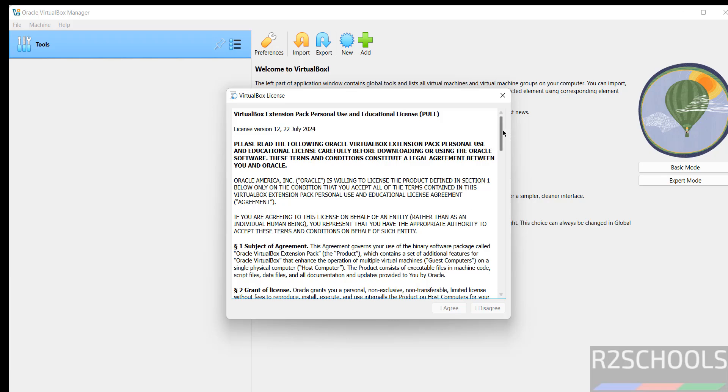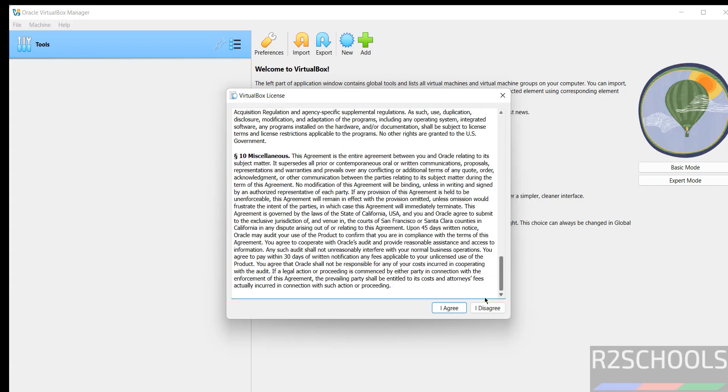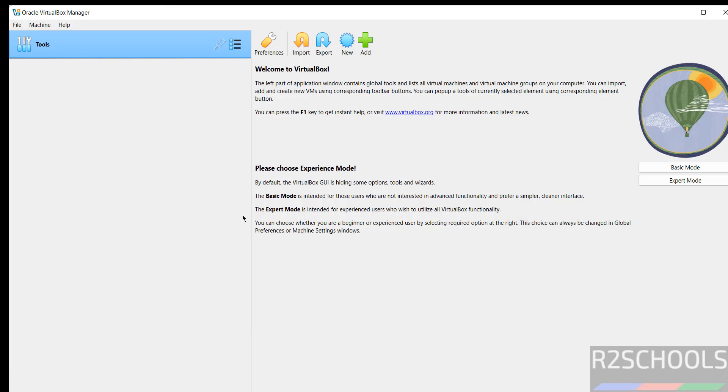Just scroll down, click on agree. So we have successfully installed. See, this is the VirtualBox manager. Now we can create the virtual machine.